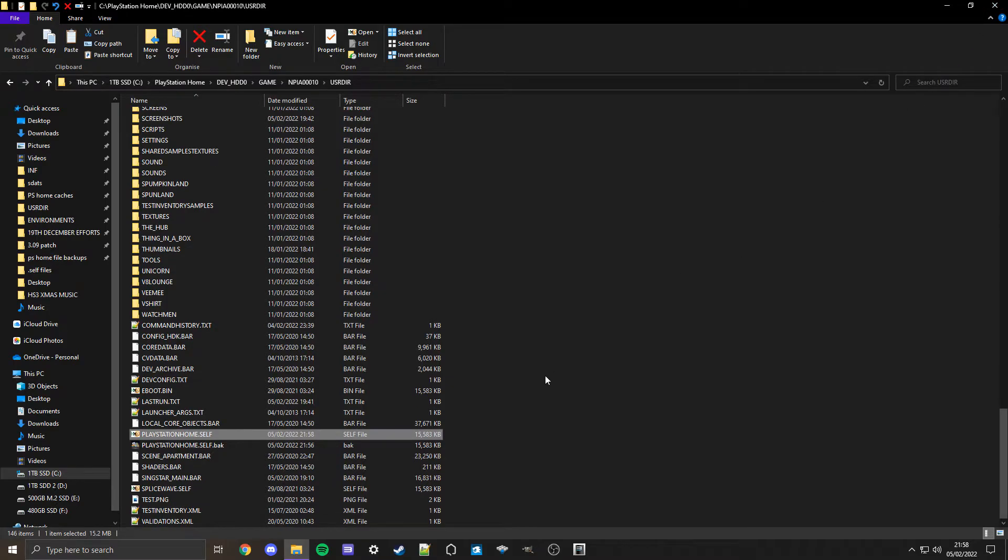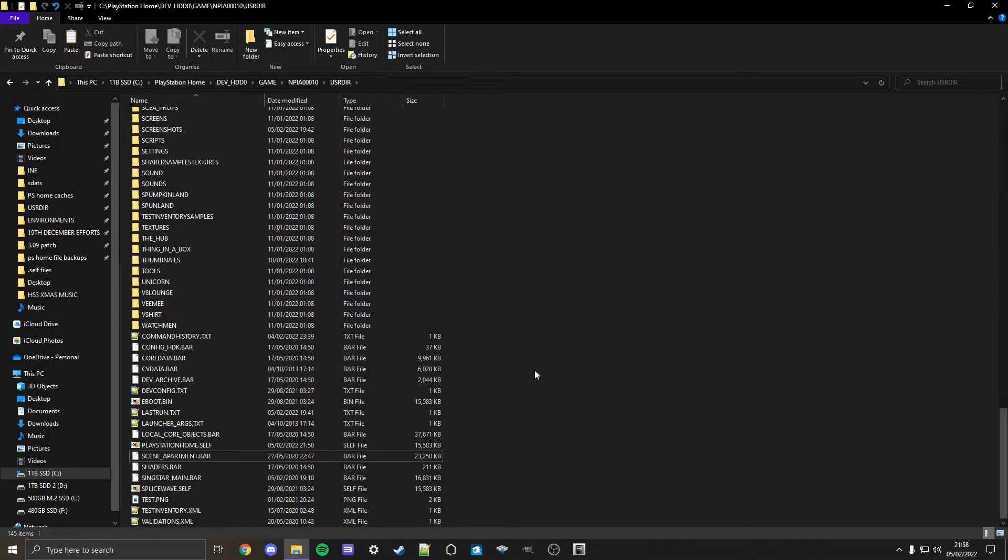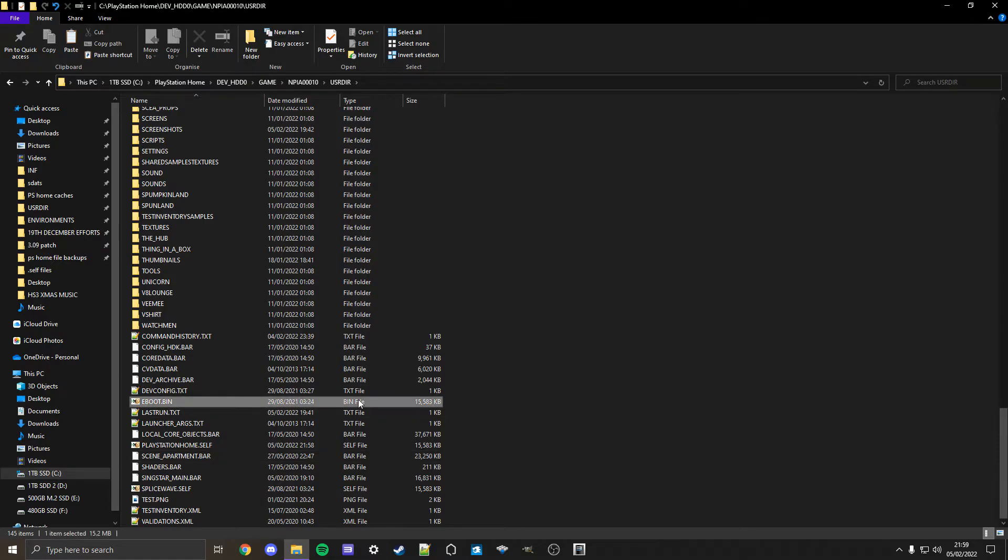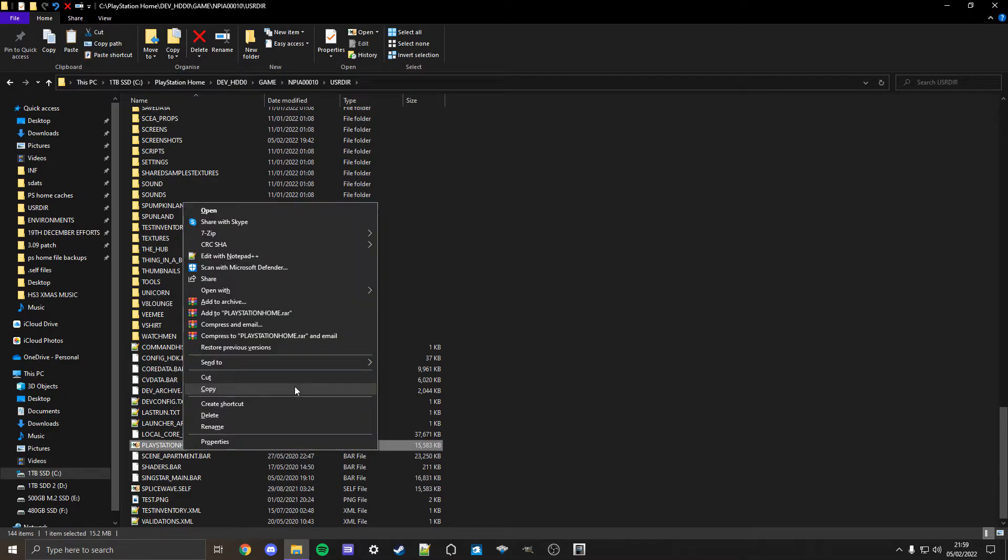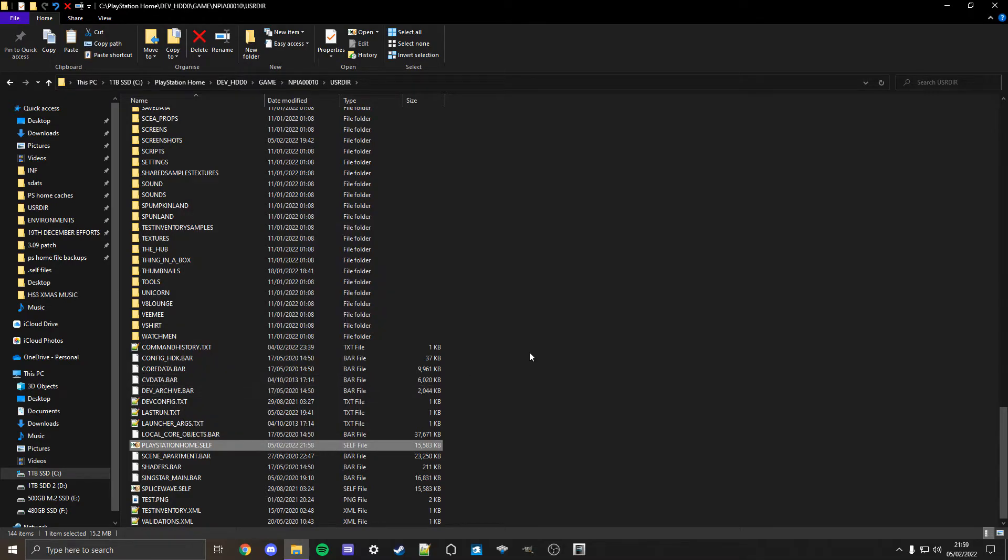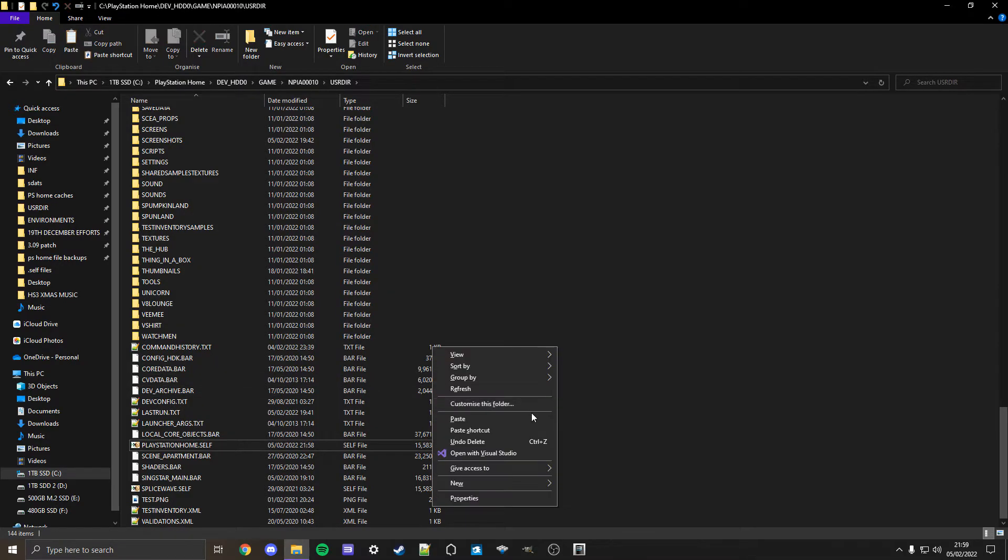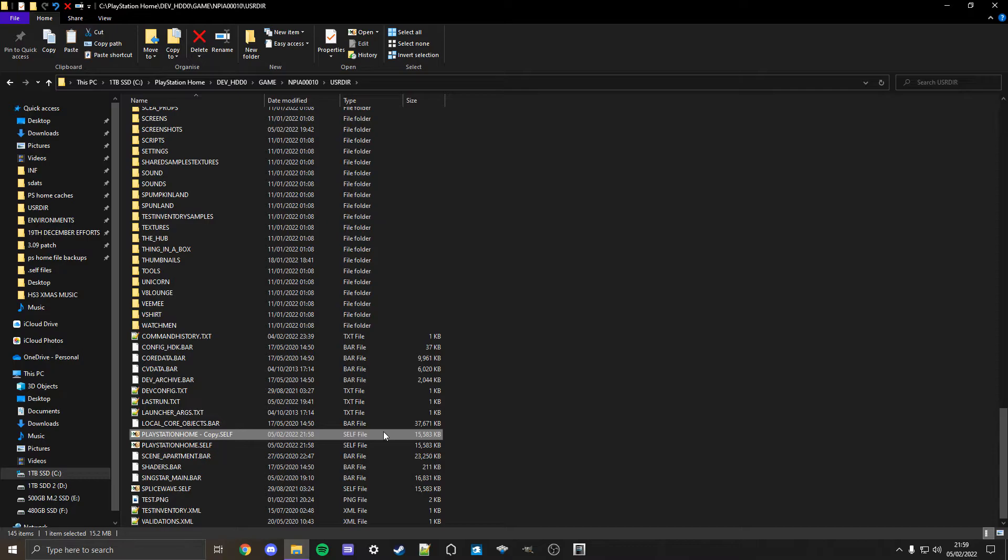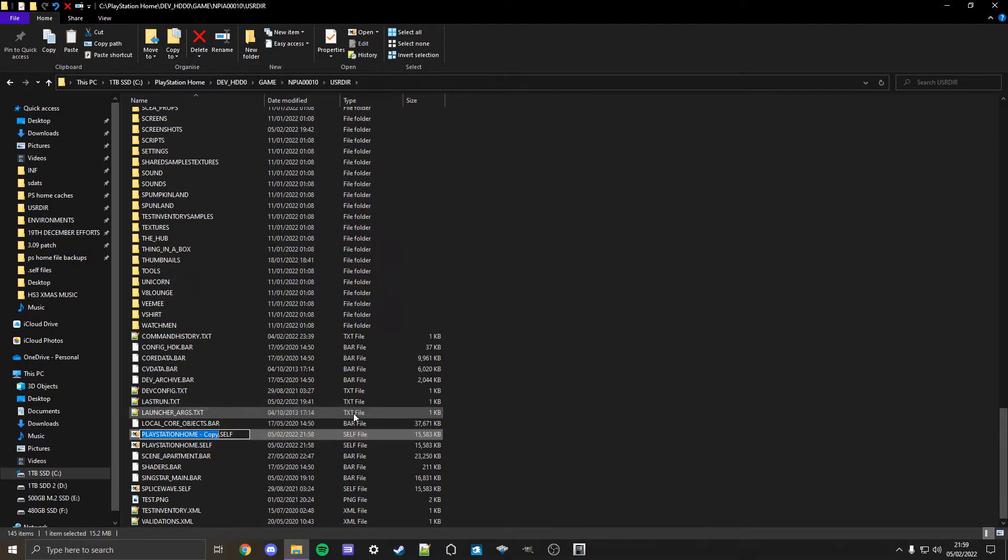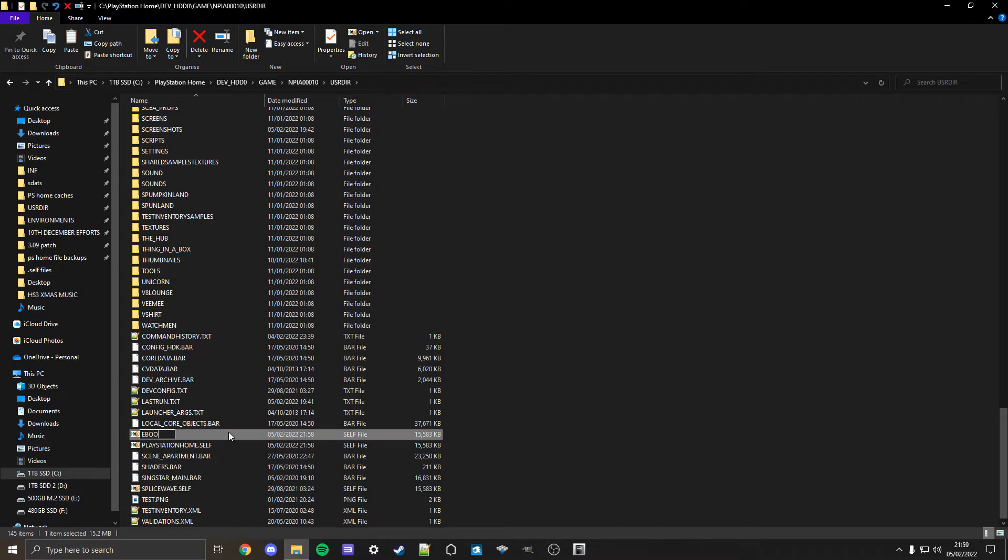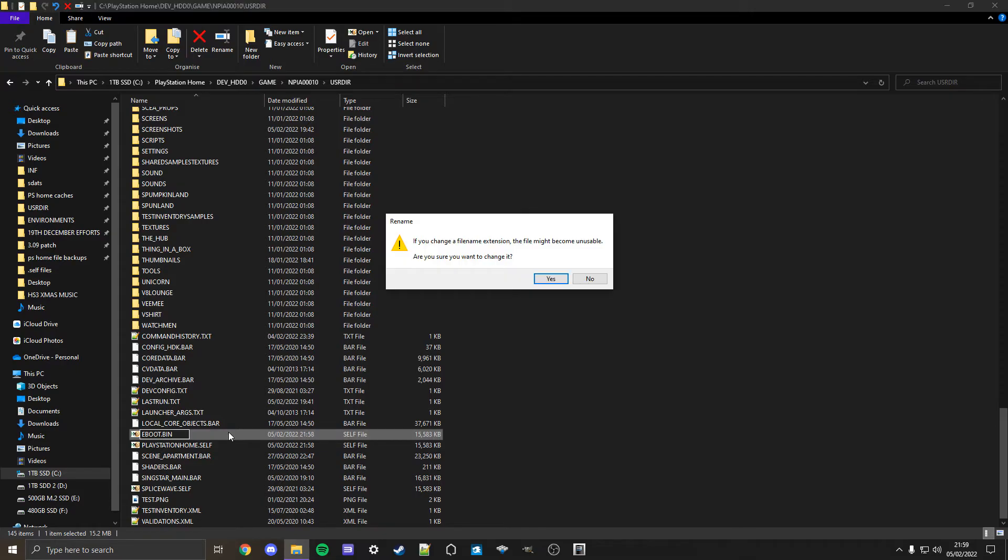Once we're here, if it forms a .bak file just delete that. This next step is only necessary if you play on RPCS3. Delete this eboot.bin file, then copy that edited self file and paste it again. With the copy, rename it and then control A or check, and you're going to change the file extension. Rename it to eboot.bin all in caps. It's very important you put it in caps. Click enter and it might give you a warning, just click yes.